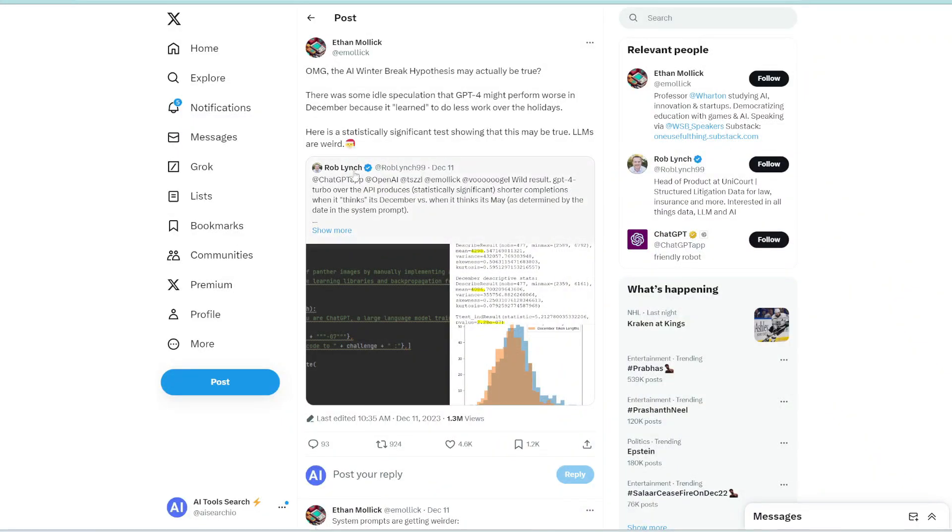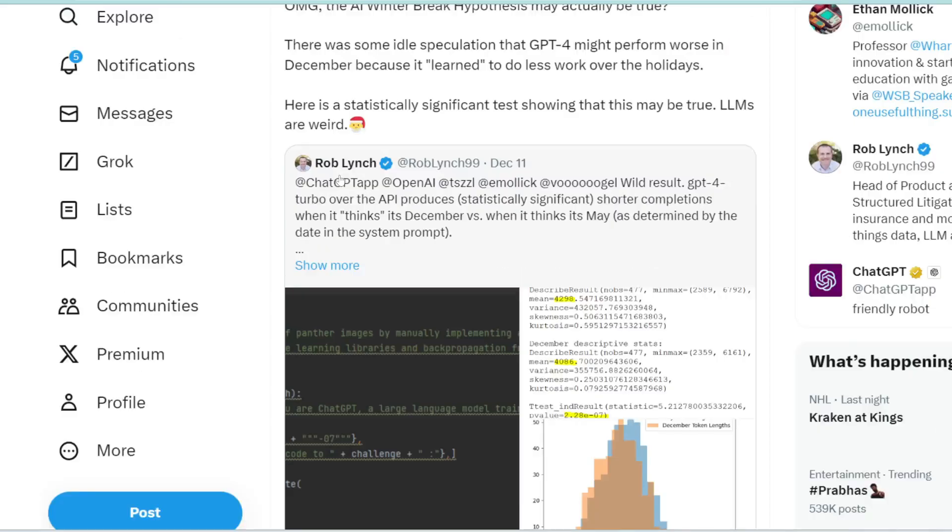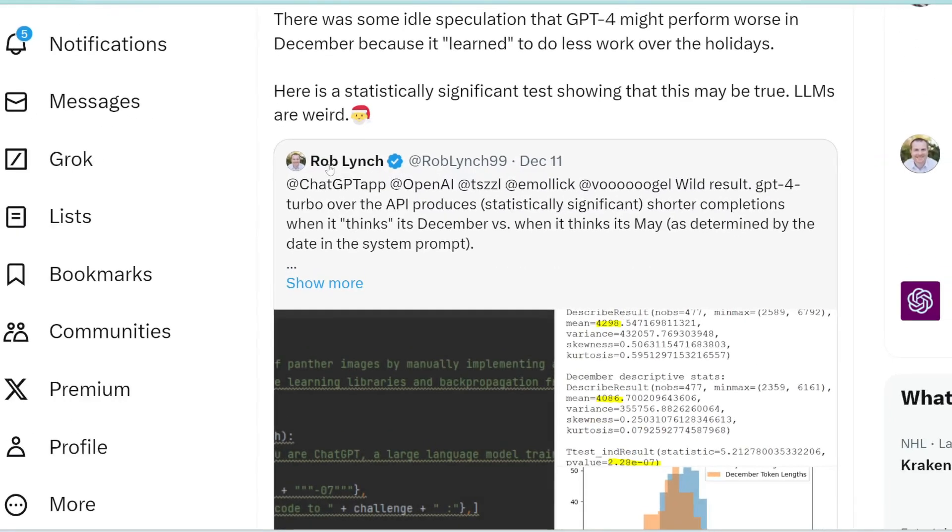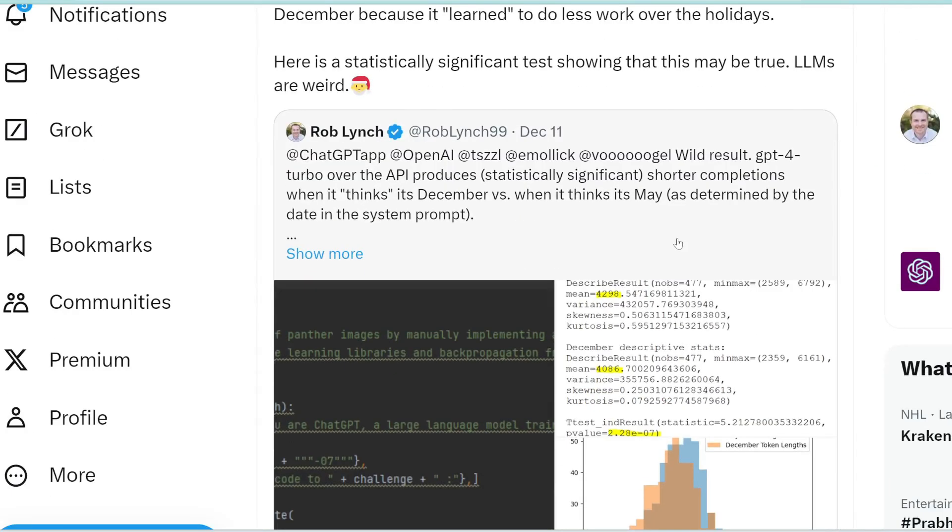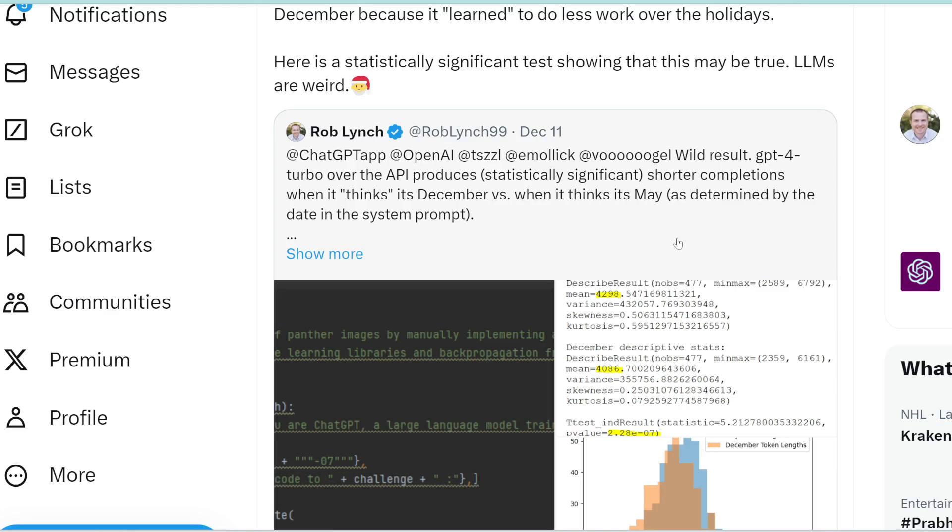So a really interesting result by Rob Lynch, he actually found that GPT was lazier in December. And this is actually not surprising because GPT was trained on data from the real world. And how we humans operate is generally in December, it's end of year, it's holiday season, so people tend to just work less and they look forward to just taking time off for the holidays. And since GPT was trained on all the data in the world, it actually also learned to become lazier in December.